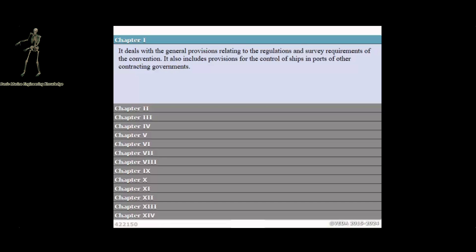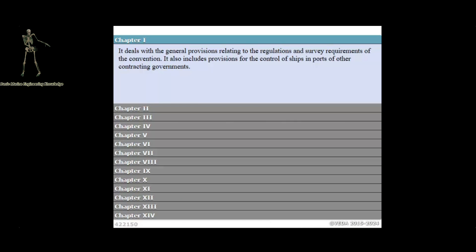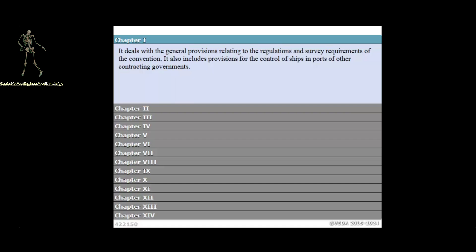SOLAS Chapter 1 deals with the general provisions relating to the regulations and survey requirements of the Convention. It also includes provisions for the control of ships in ports of other contracting governments.